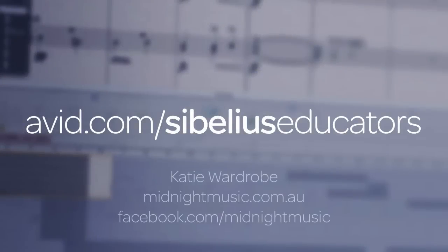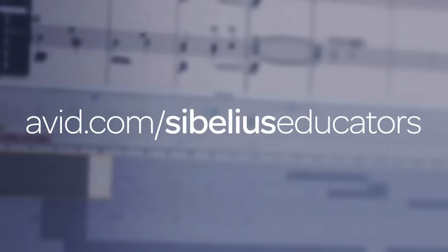That wraps up the first Get Started Fast with Avid Sibelius for Educators lesson. In the next lesson, we'll look at how you can use the versions feature in Sibelius to easily keep track of the compositional process. To watch the entire Get Started Fast with Sibelius for Educators series, join us at avid.com forward slash Sibelius educators.